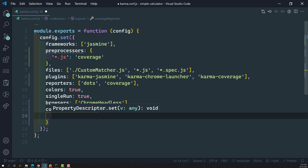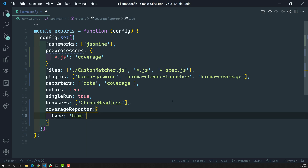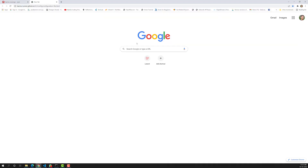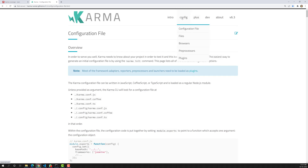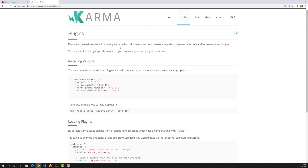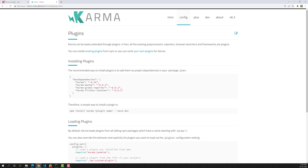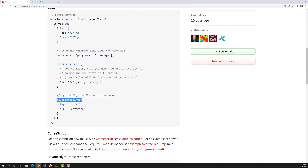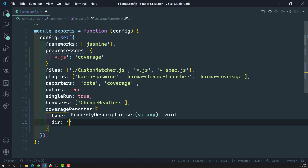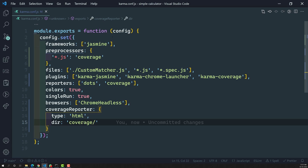Next we need to add coverageReporter. Here I'll set the type to 'html' so we can view it in the browser — you can also use 'text' and other options. If you want more details, you can check the karma-coverage documentation in the Karma configuration section. I'll also set the directory to a folder named 'coverage'. That's all we need to generate the coverage report.